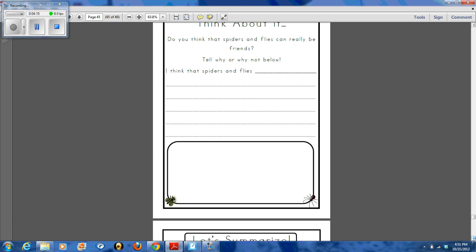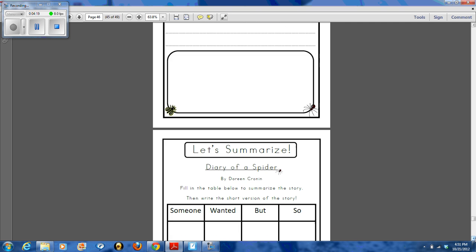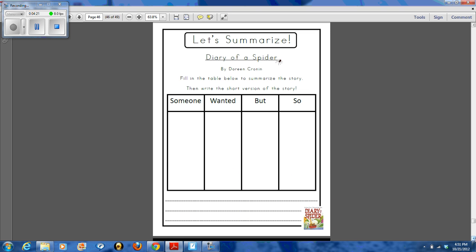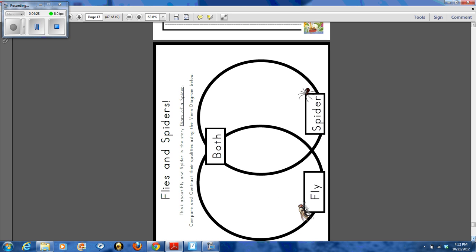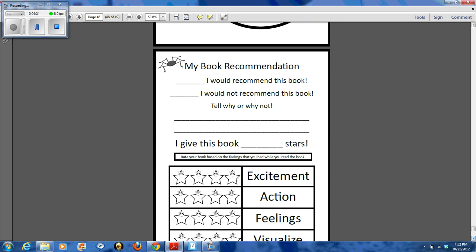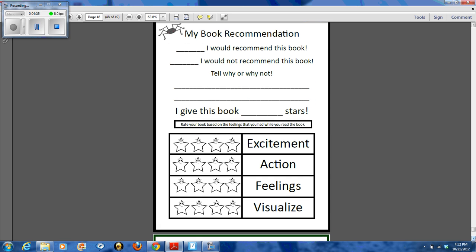We did some think-about activities afterwards — if my students really thought that flies and spiders could be friends. We also practiced summarizing the story with 'someone, wanted, but, and so.' They compared flies and spiders with the Diary of a Spider, and then we ended with a book recommendation sheet on whether they would recommend that book or not.